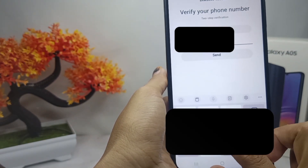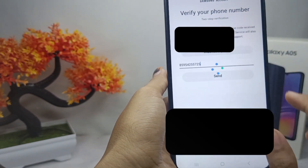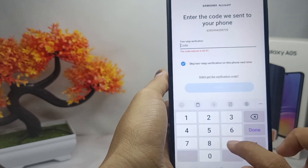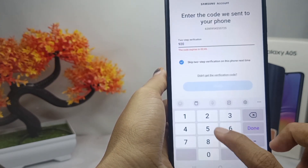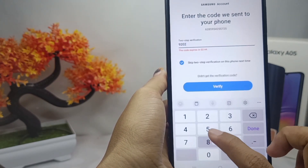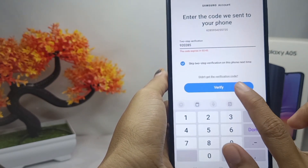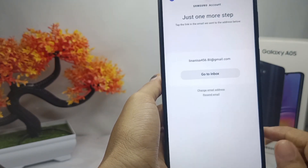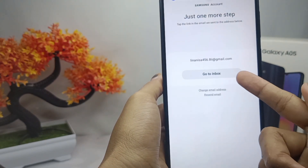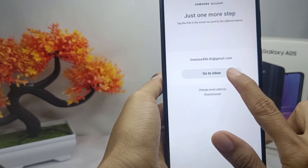After that, input your phone number and then click this option. After that, enter the verification code. After the verification process is successful, you can verify your email address.